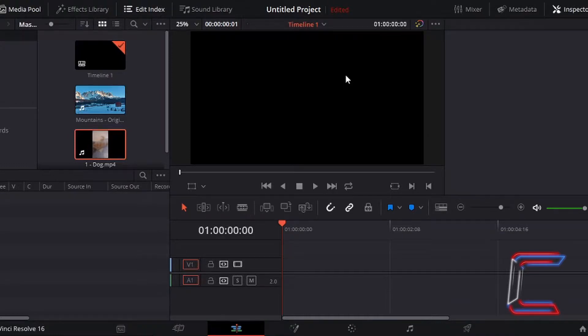What's going on everybody, it's Conti here with another video. How to change the speed of a clip in DaVinci Resolve 16.